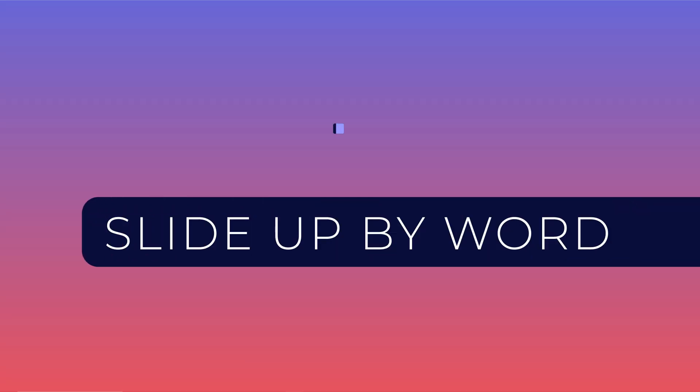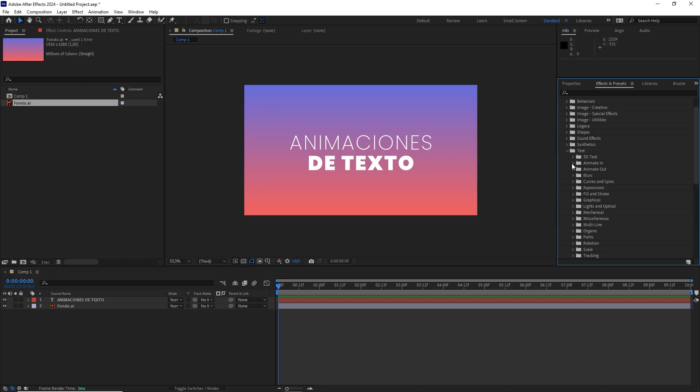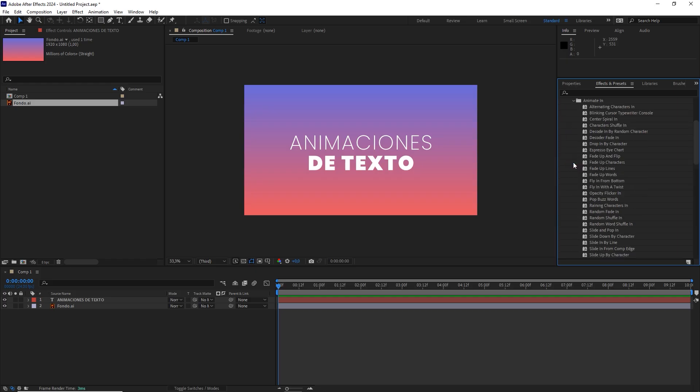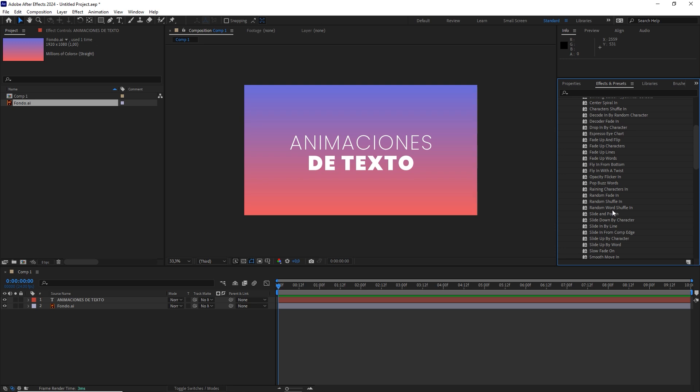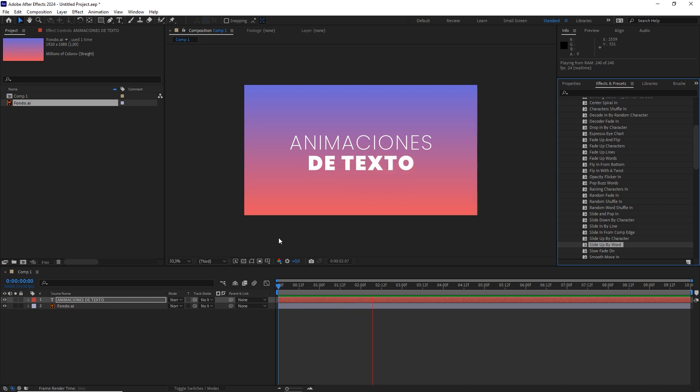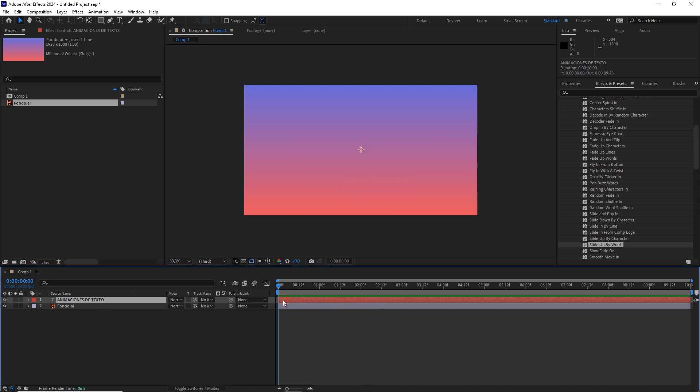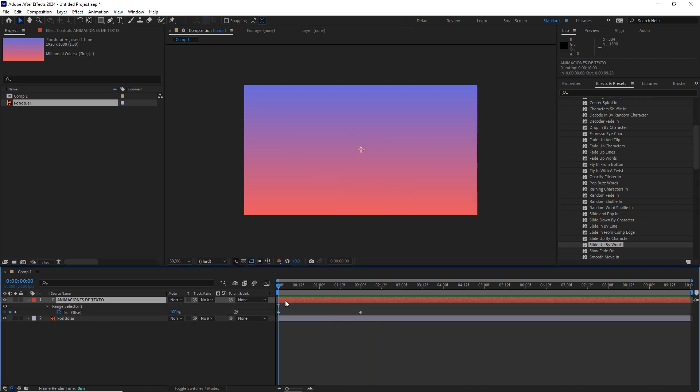We'll start with one of my favorites. Within the Animating section, look for Slide Up by Word. You can either double-click the preset with your text layer selected, or drag it onto the text layer. Then, preview the result. With the layer selected, press U to reveal the keyframes, allowing you to adjust the animation timing.